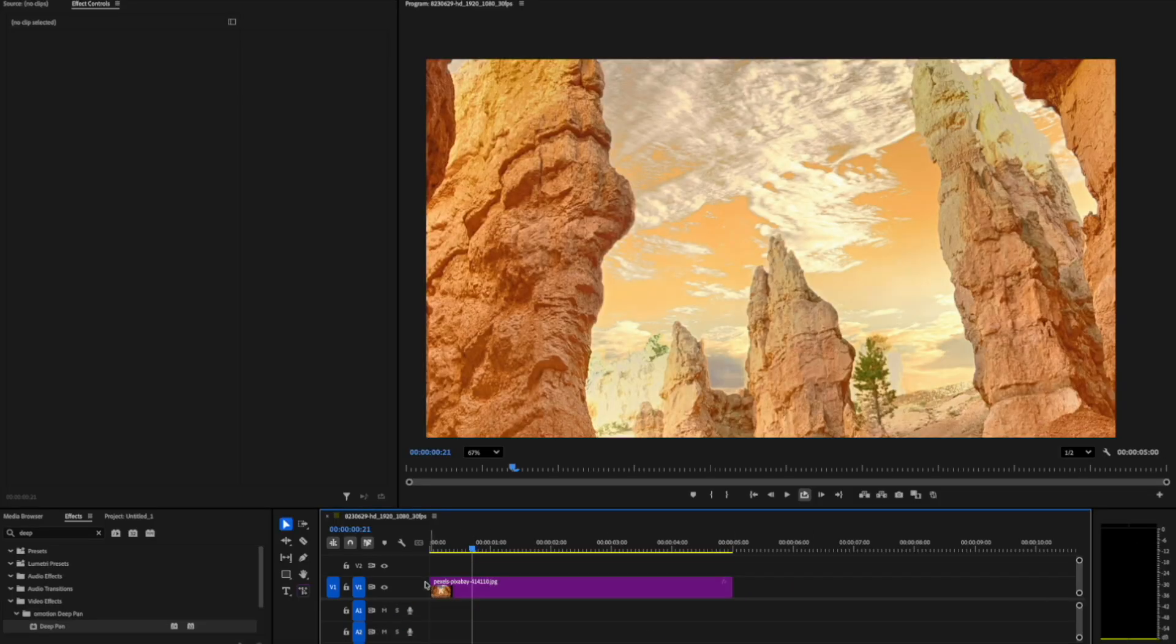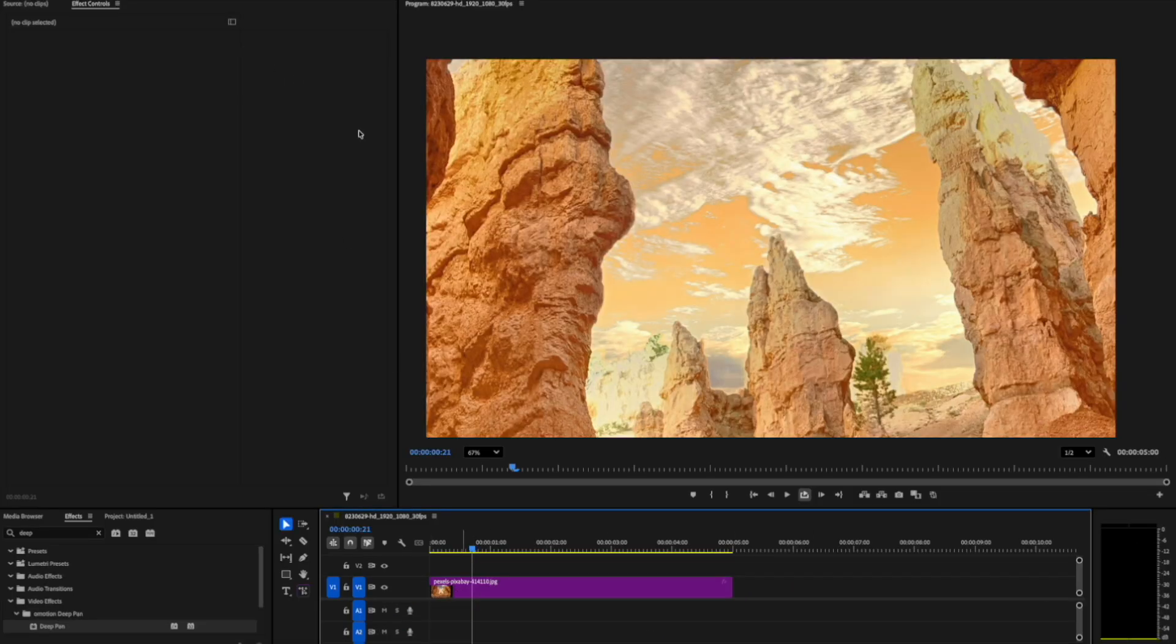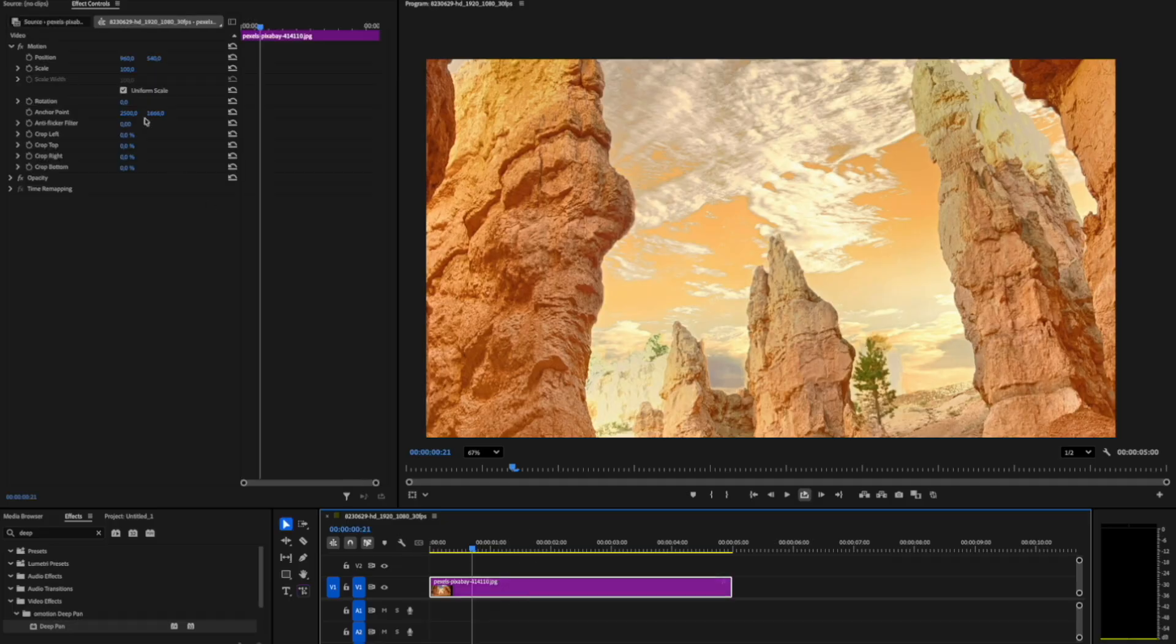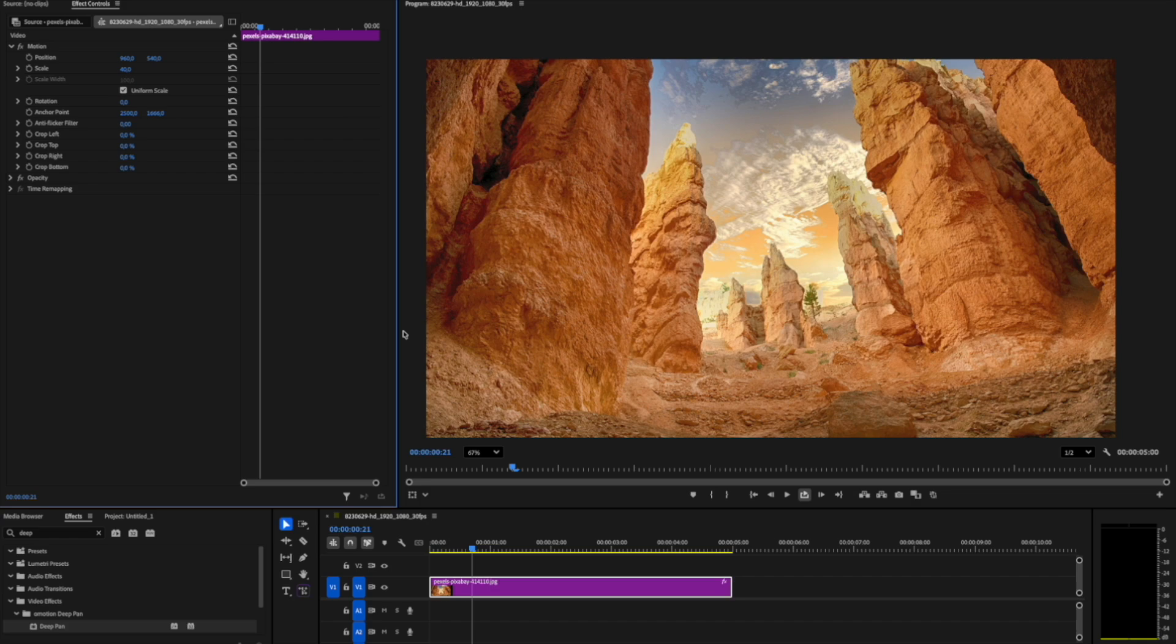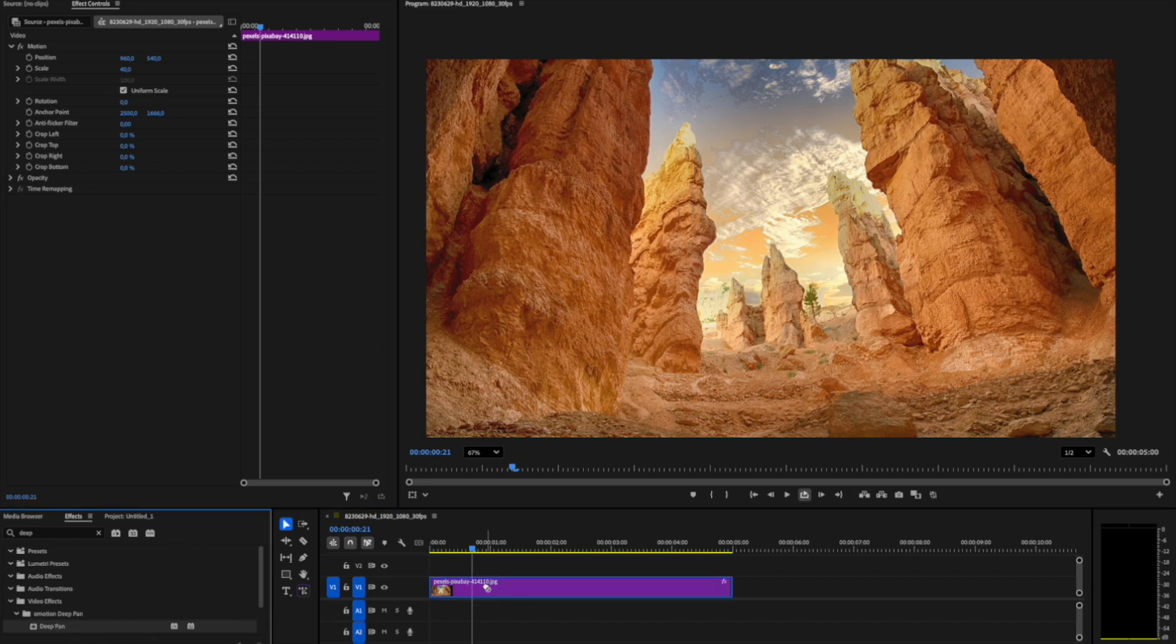So, the first thing I'll do is drag and drop an image onto the timeline. Then, we can scale it to fit if necessary. After that, apply DeepPan by dragging it from the Video Effects panel onto the image.